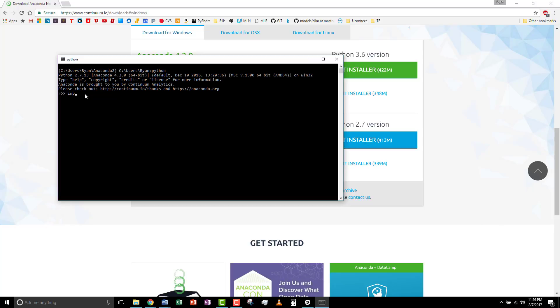And we'll import NumPy. Looks like it was successful. Let's look at the version number. NumPy dot underscore underscore version underscore underscore. That looks fine.